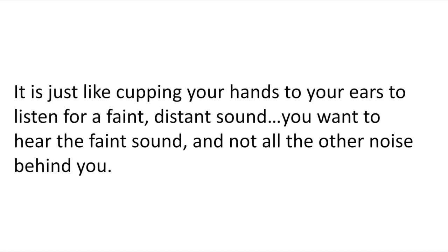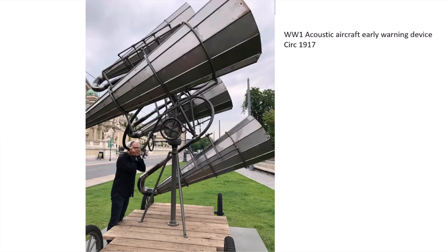It's just like cupping your hands to your ears to listen for a faint distant sound. You want to hear the faint sound, but not all the other noise behind you.